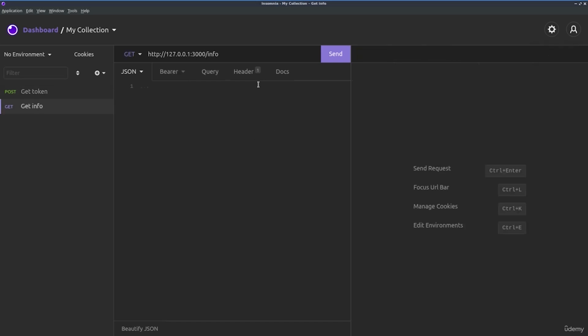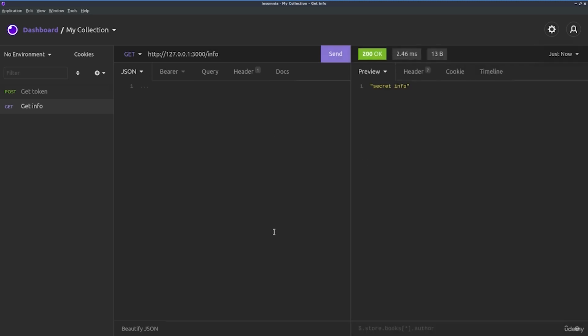We can try accessing our secret information URL. And keep in mind that if I click on send, we'll see that the secret info is displayed because we are passing through the middleware. So that was our goal.